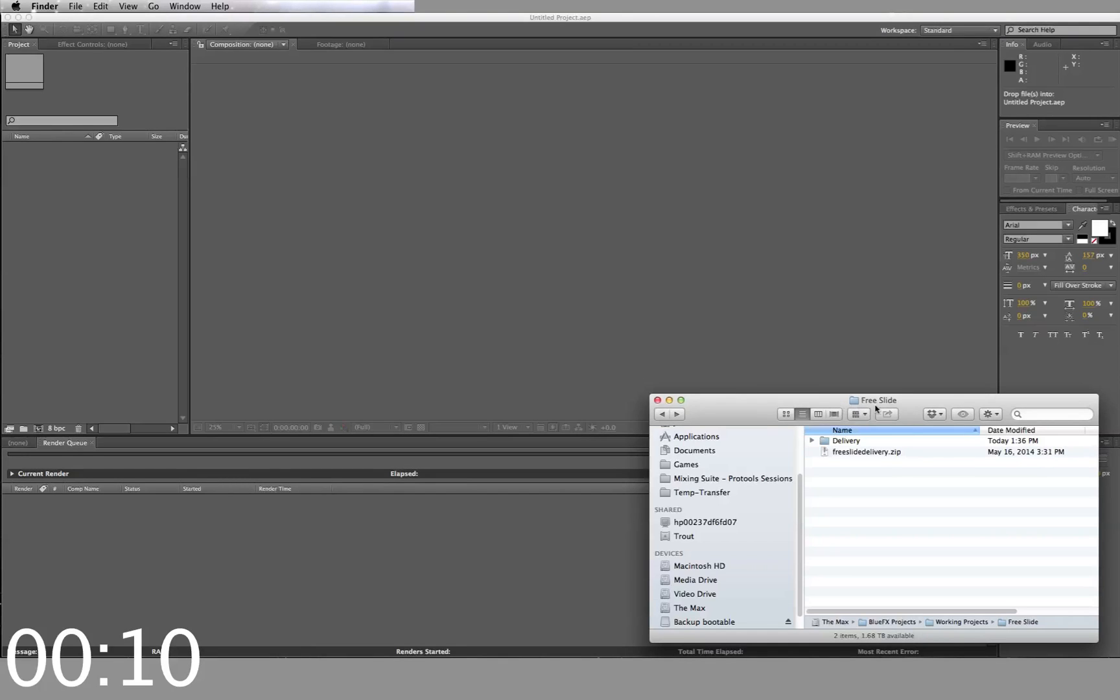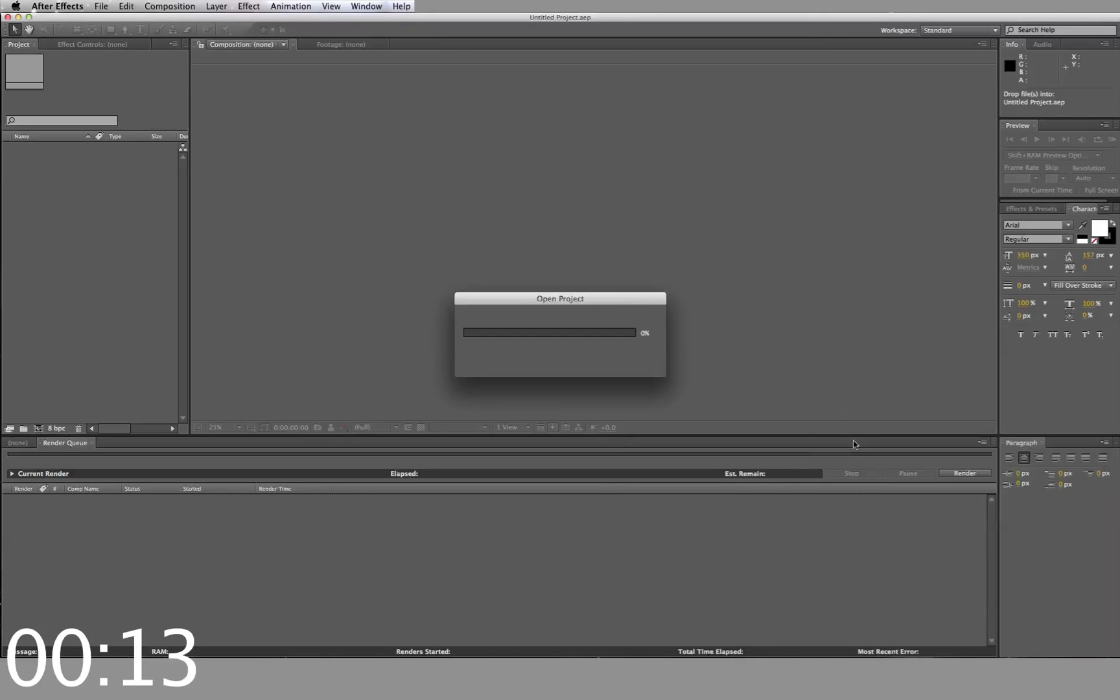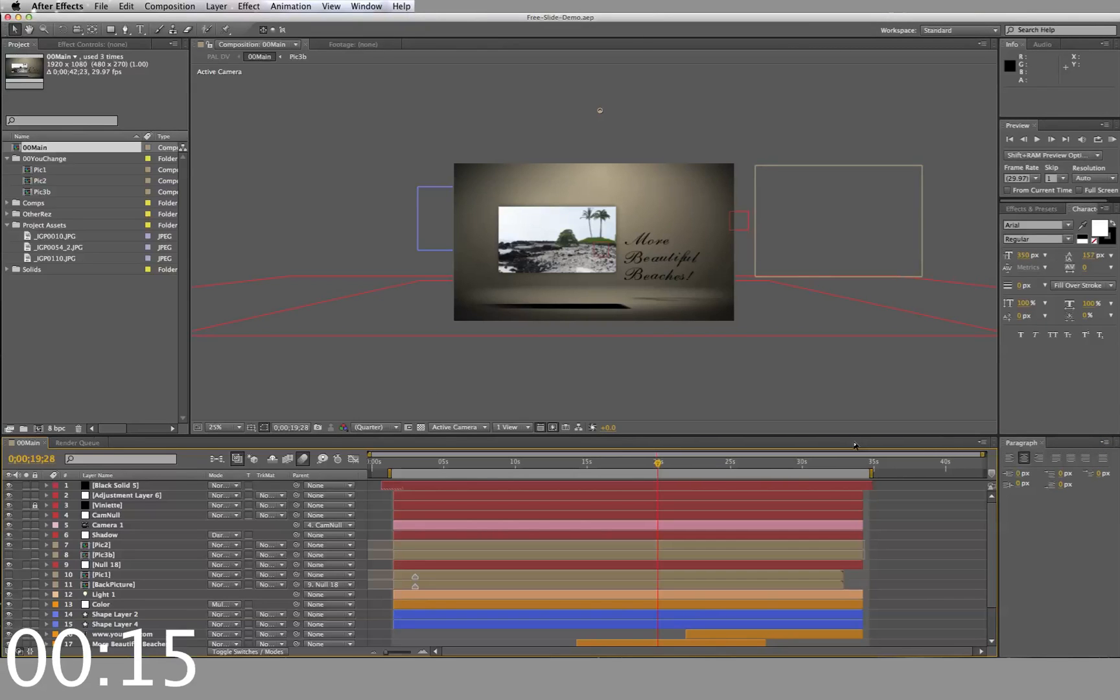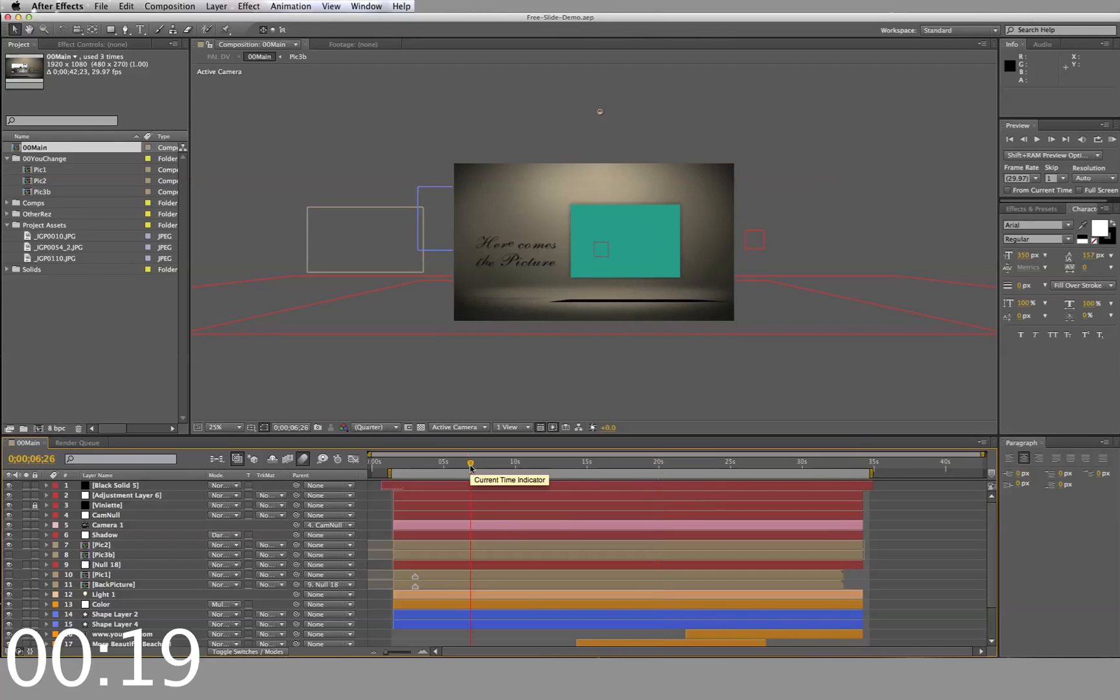First, you start by opening your downloaded zip file. Inside you'll find the template file. I'm going to use my already existing template. Once opened and loaded into After Effects, you'll see the different folders inside the project.